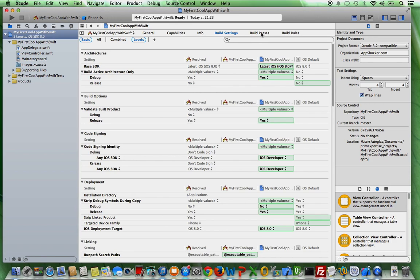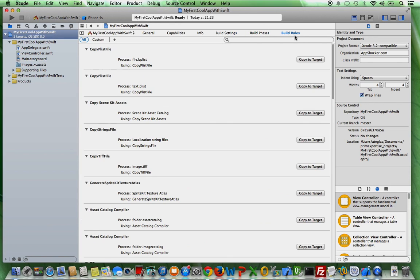And also, the build settings, build phases and build routes are all very important aspects of iOS development. But for a beginner, they're not important for you now.